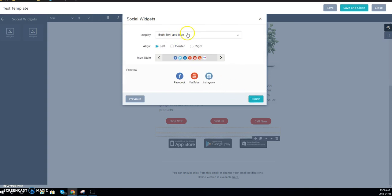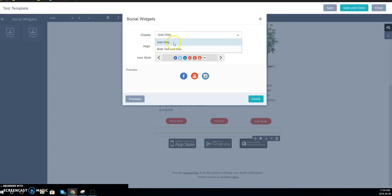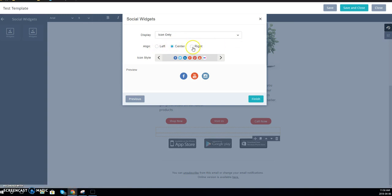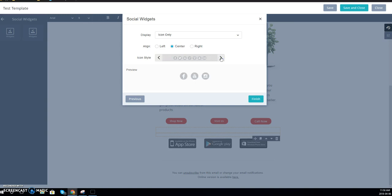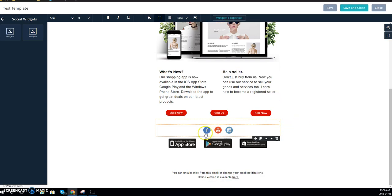This is where you can choose whether you want just the icons to show up or the text and the icon. You can choose where you want them aligned and you can also choose the icon style. So here we can have them white with a little color, gray, black, or the full colored ones. And once you click finish, it will go ahead and get that set up for you.